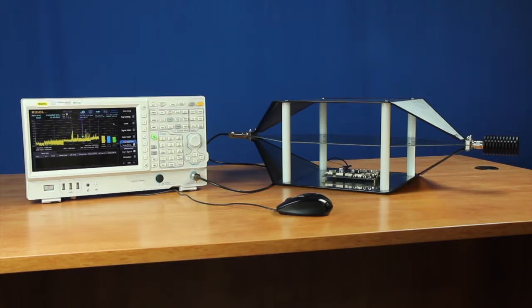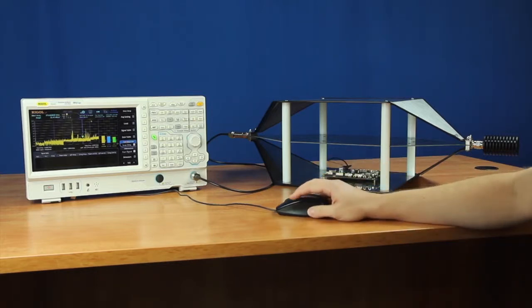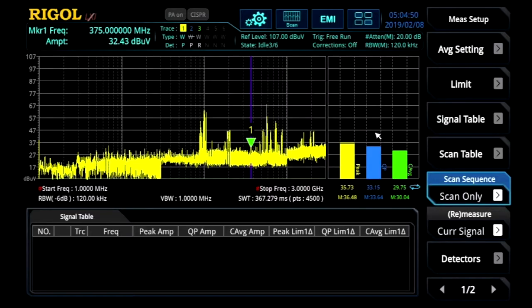The RSA's EMI measurement application simplifies EMI pre-compliant testing for radiated emissions. We've shown how to design a test setup, configure traces, detectors, and limits. We've used scans, searches, and measurements. Now let's see how the EMI measurement application really provides some powerful automation capabilities.